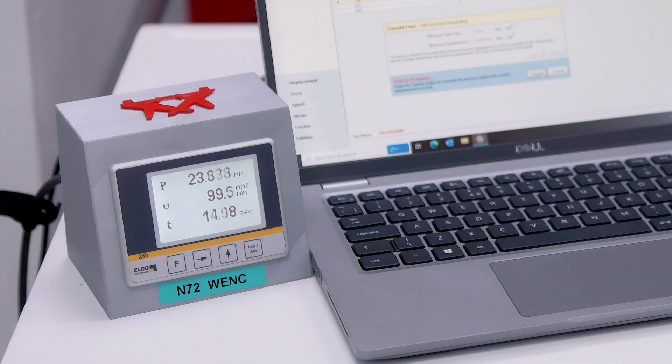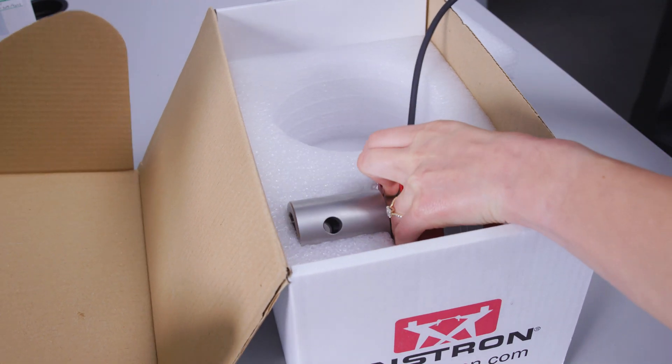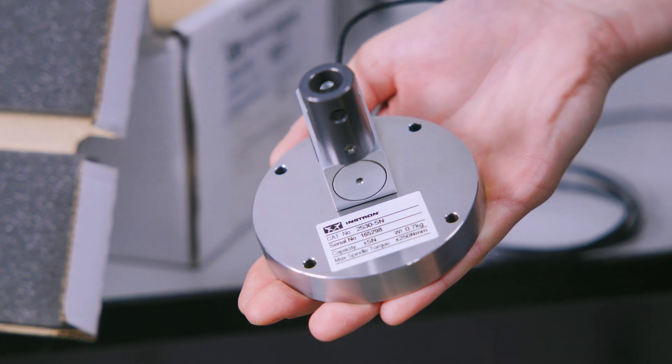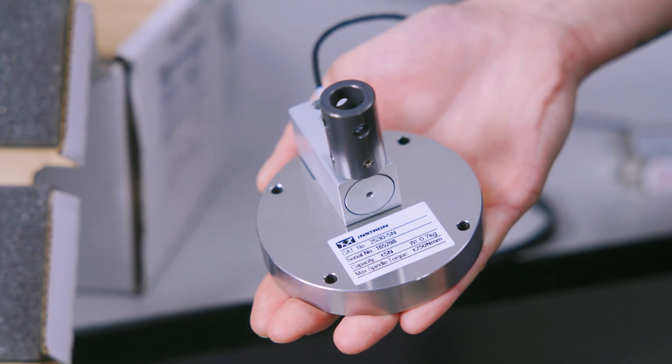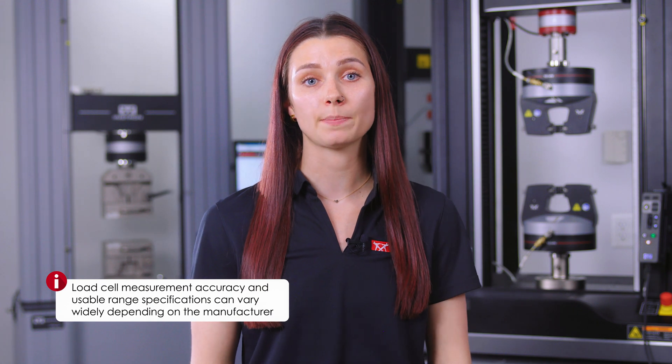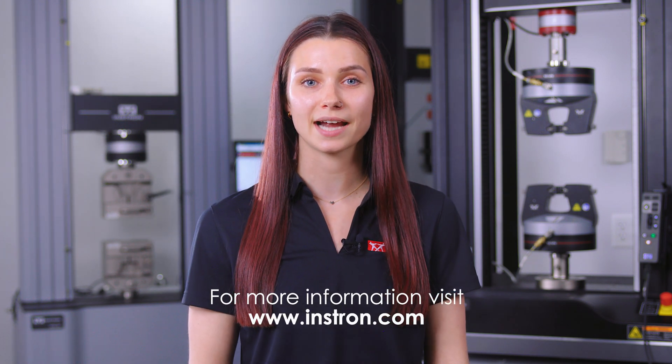Each load cell will need to be calibrated, maintained, and stored safely to prevent damage. Smaller load cells are more susceptible to damage, and calibrations are critical to ensure you are getting the data you need. It's important to keep in mind that load cell measurement accuracy and usable range specifications can vary widely depending on the manufacturer, so I would recommend discussing this topic with your equipment supplier. For more information, visit our website or contact us with any questions.